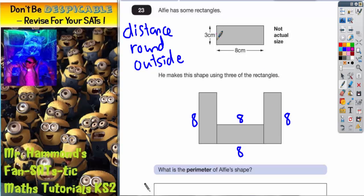Now for the widths: this width is three. So this is a width, so it's three. The opposite side is three. That's a three, and that's a three.